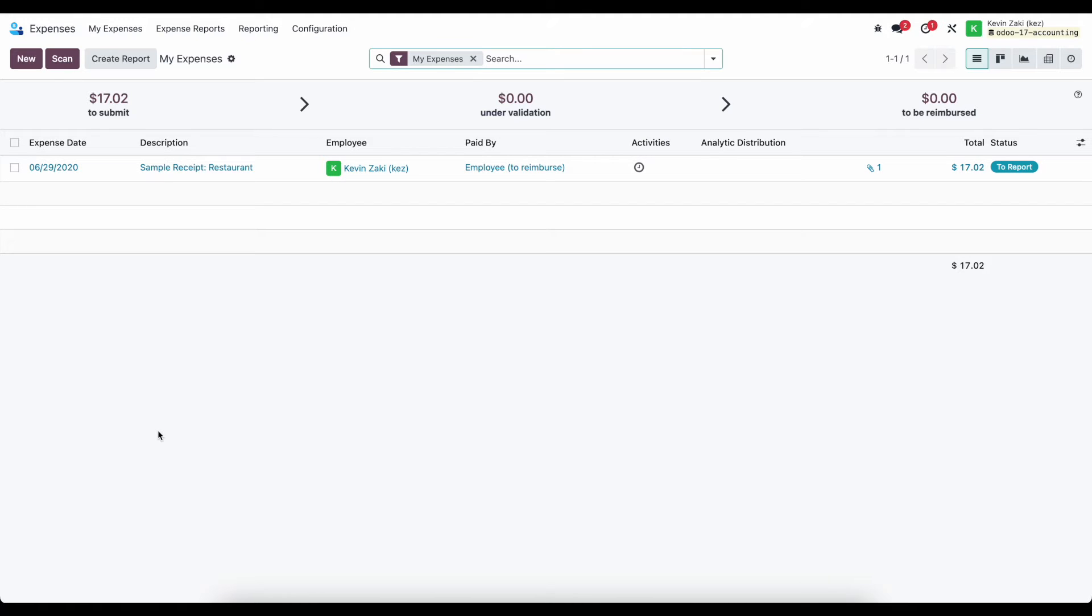And then what happens is that you select all of those expenses for one single trip and create an expense report that gets sent to a manager for approval, as well as a second approver if needed.